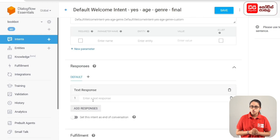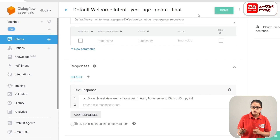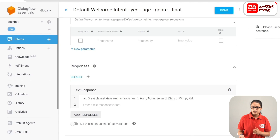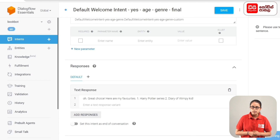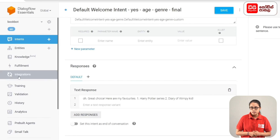The response is: 'Great choice. Here are my favourites: 1. Harry Potter series, 2. Diary of a Wimpy Kid.' Then we click the Save button and the intent is saved.